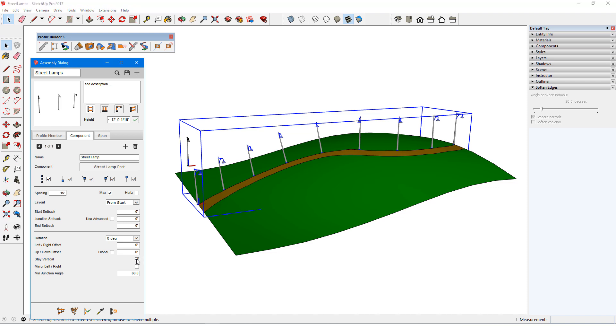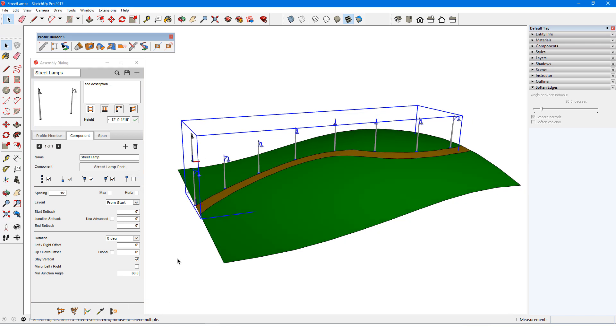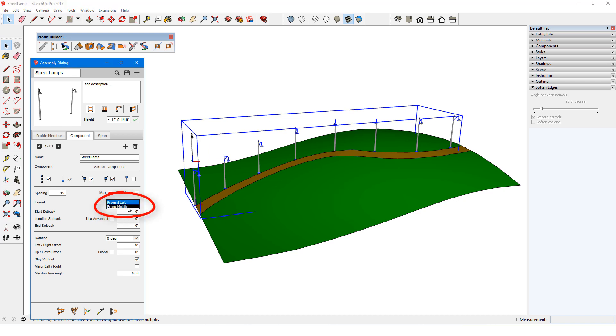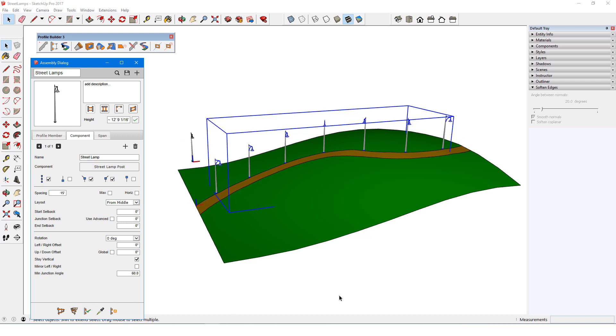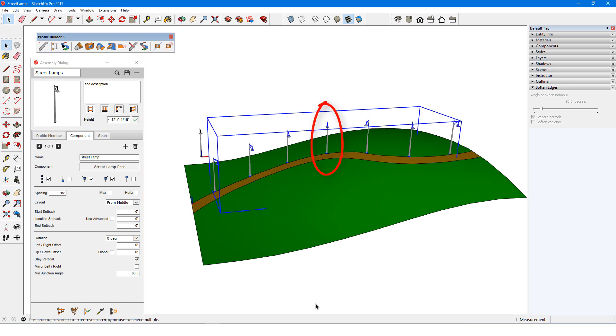I'll go back to Vertical, uncheck Max, and remove the post at the end of the path. When I change the layout from From Start to From Middle, and remove the lamp at the start of the path, I now have one lamp at the center, and a spacing of 15 feet in both directions.